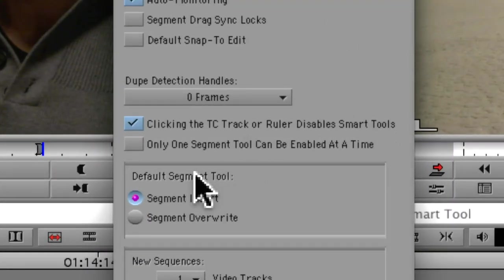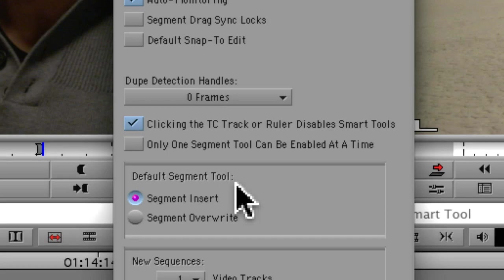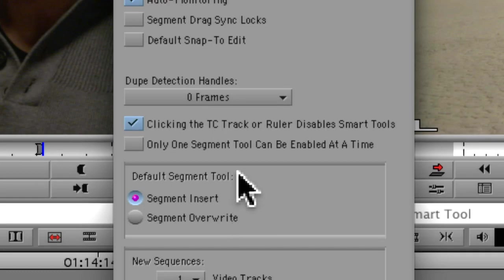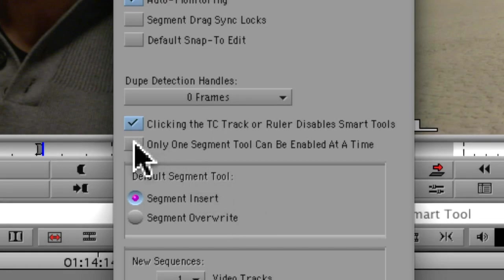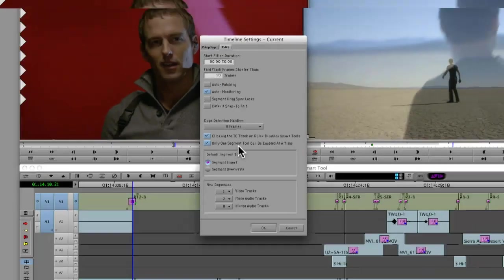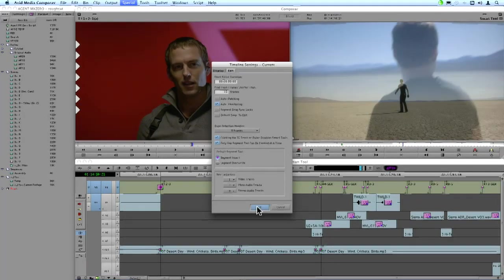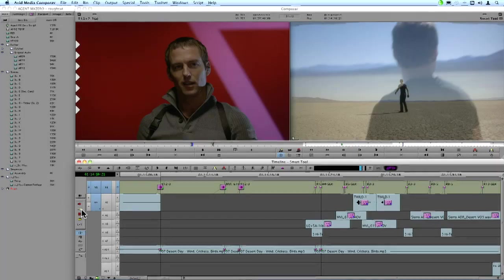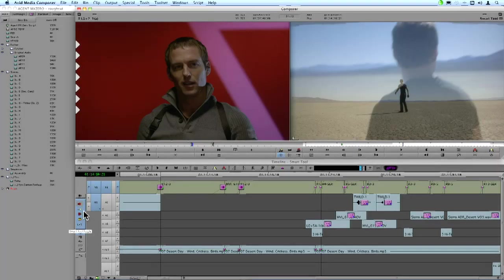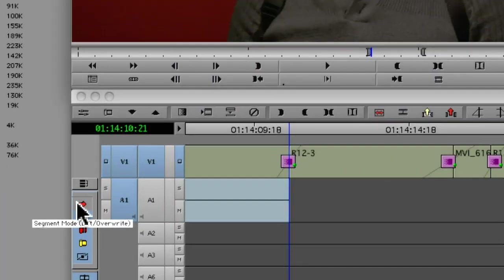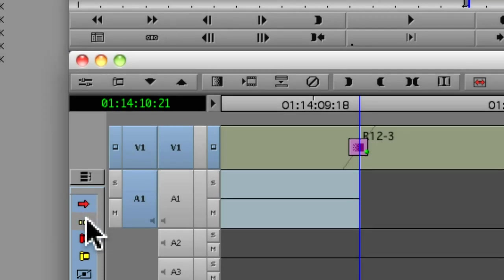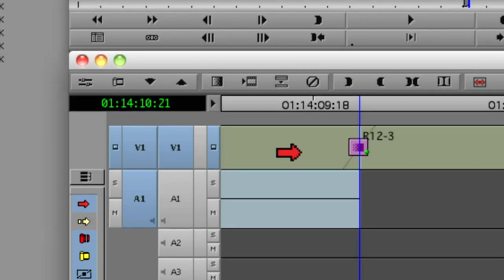So right there you see default segment tool. Now in the example I showed you before, I had both overwrite and insert engaged, depending on where I parked the cursor. What I'm going to do is say only one segment tool can be active at a time. So when I step back out, you can see that I can't have both overwrite and insert at the same time. It's one or the other. And that's going to help you in the timeline so you're not constantly having to worry about where you're positioned on the clip.